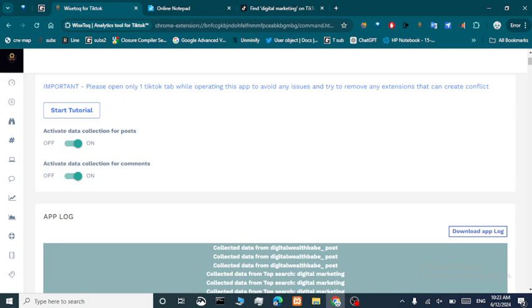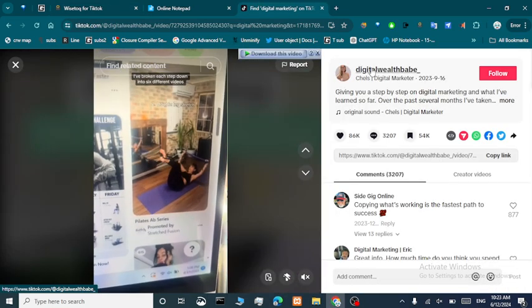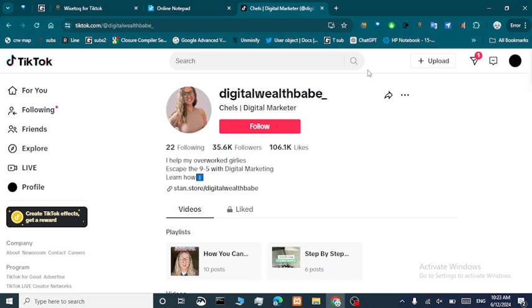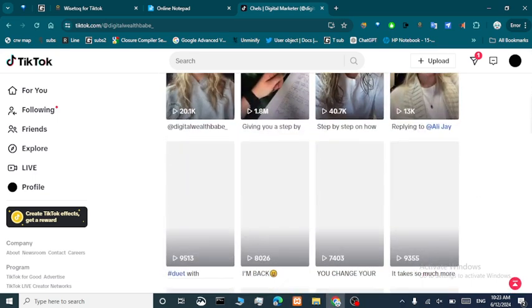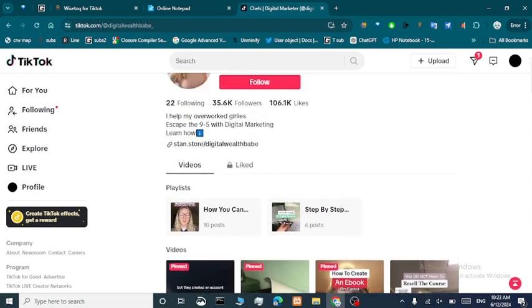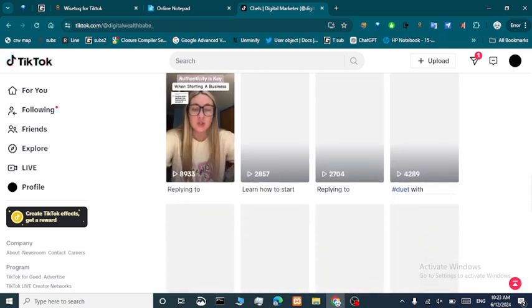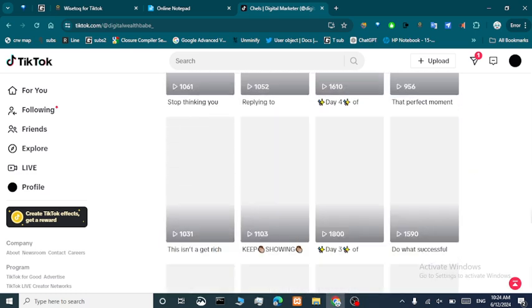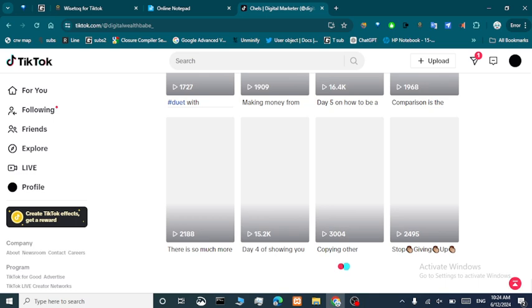Now let's go back and re-enable data collection for posts. We want to collect all the data for this account. When we go to this account, the app will start collecting data from the posts. Let's wait for it to load. As you can see it's loaded, so the app is collecting the data of this TikTok page in the background — you just have to scroll.